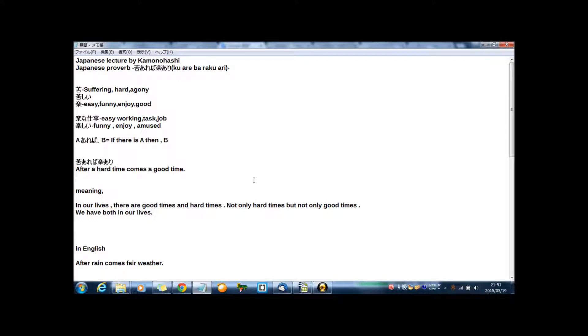苦あれば楽あり. Okay, first word check. 苦, do you know this Japanese word? 苦しい.